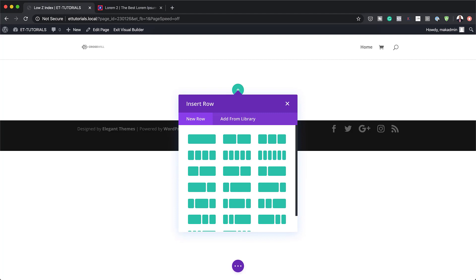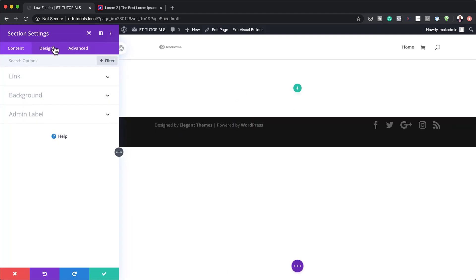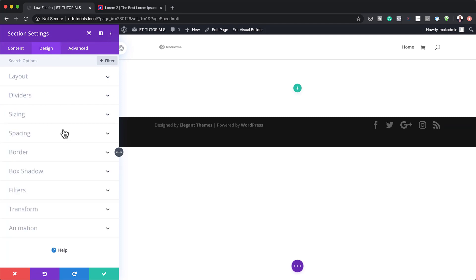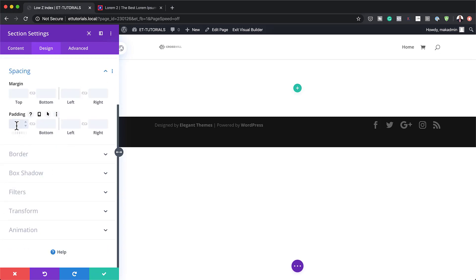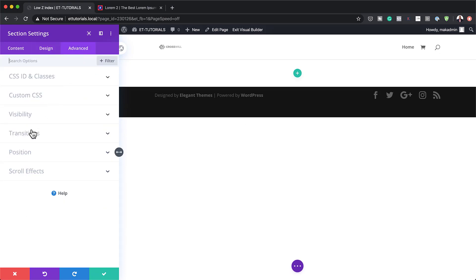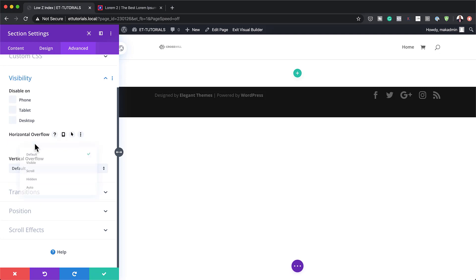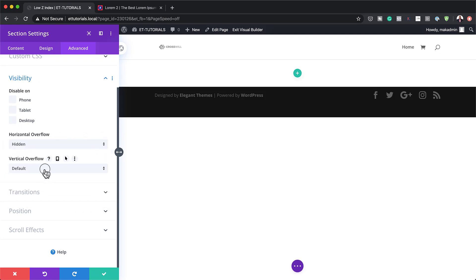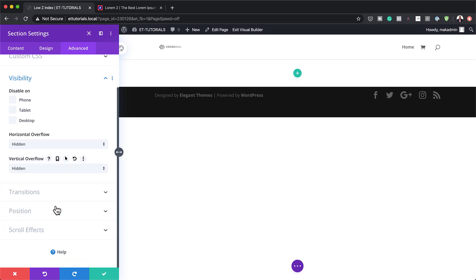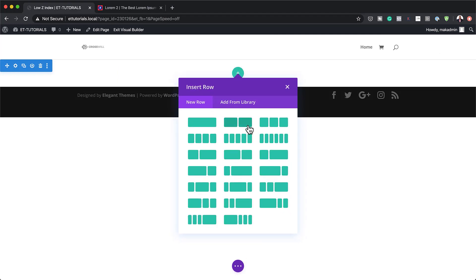Now that we have this all set, we need to go into our section settings. I'm going to click this gear icon. The very first thing I need to do is add my padding — my top and bottom padding is going to be zero. Let's click on Spacing and add those values. Then I need to go to the Advanced tab, set Overflow to Hidden under Visibility — the same goes for the vertical overflow. Now it's time to add my columns, so I'm going to save this and click the plus button. The column structure I'm going with is two equal columns.